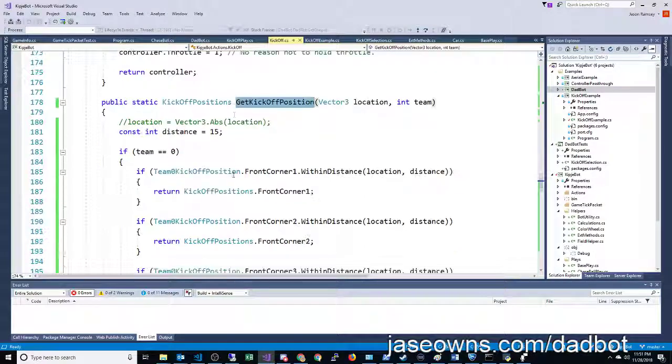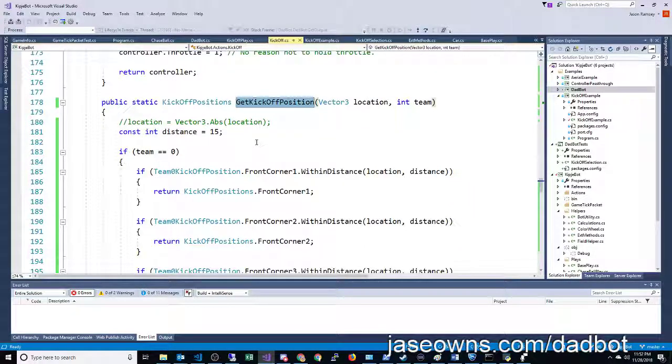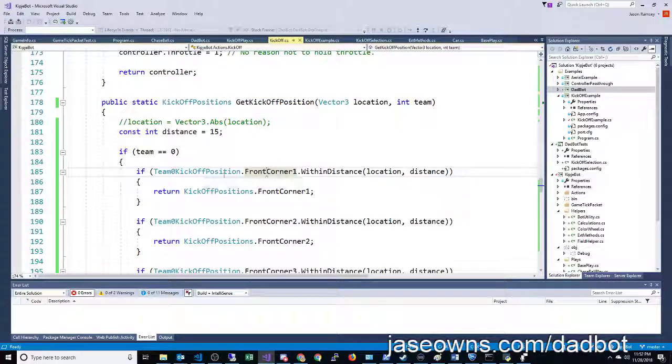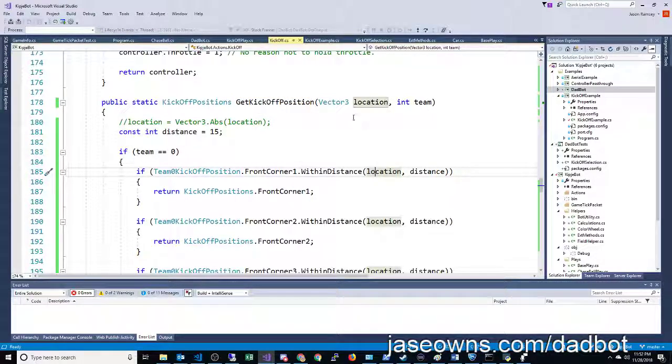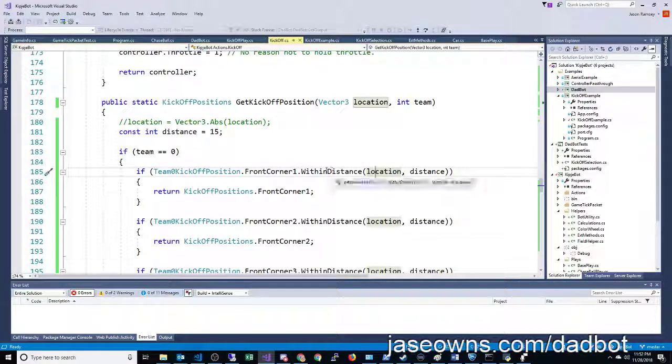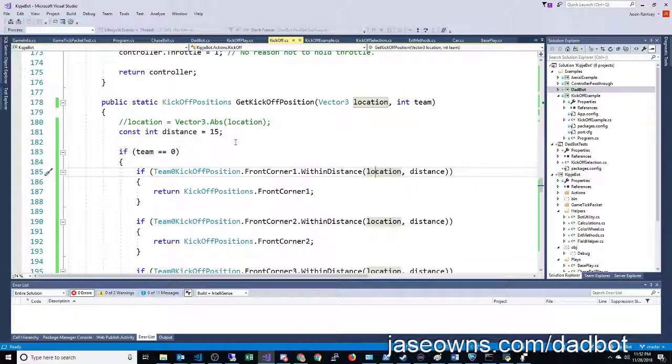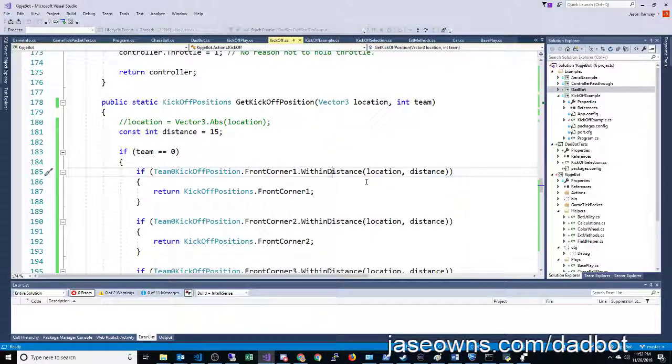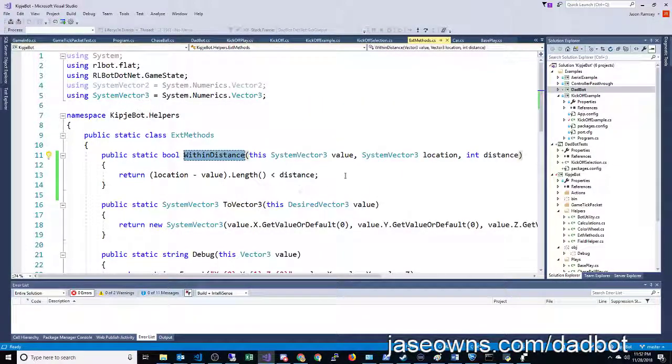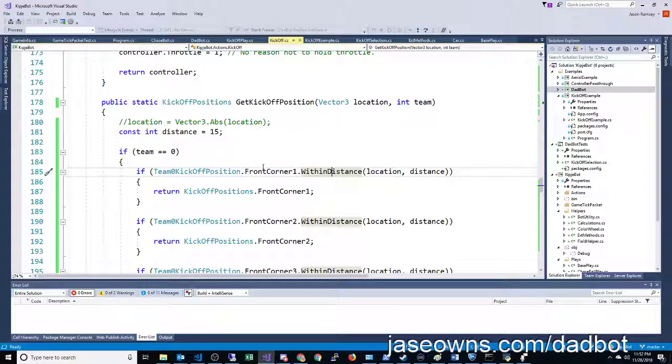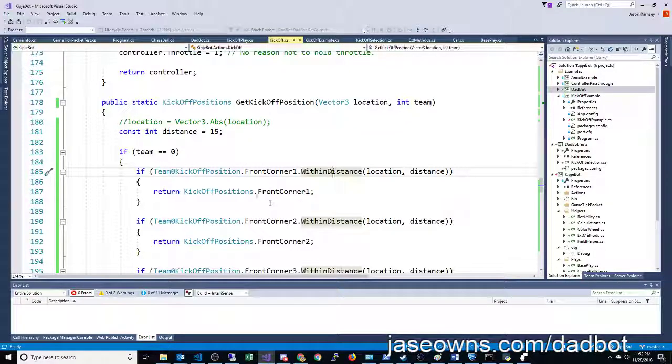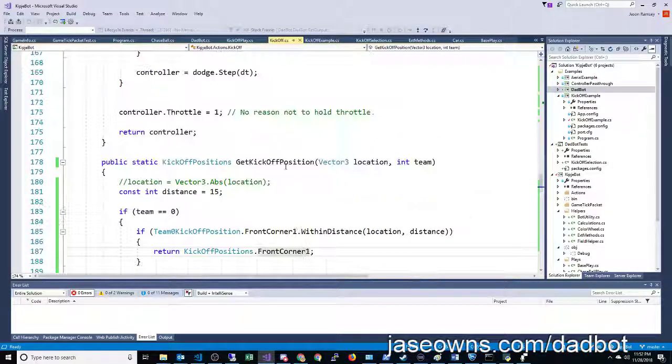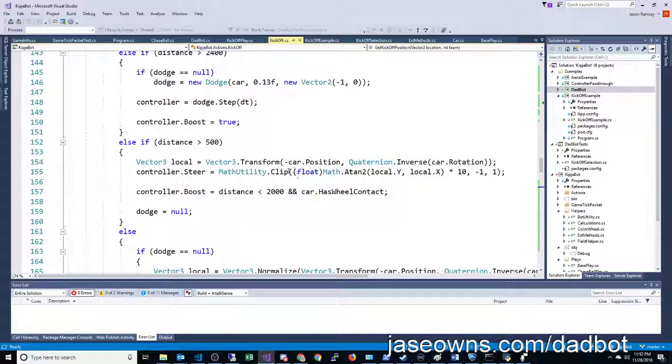I go to the car's position, and this basically says, if your car's location is within a certain distance, so 15, boom. It's saying, is your car within this area? Then you're in front corner one.